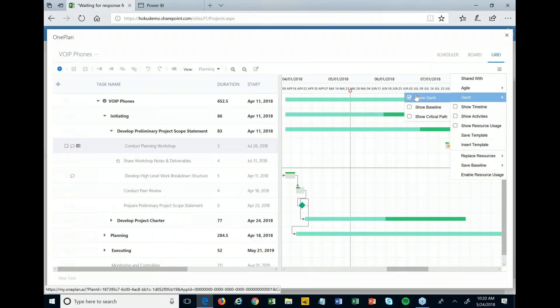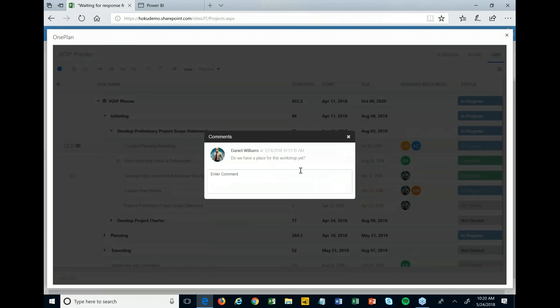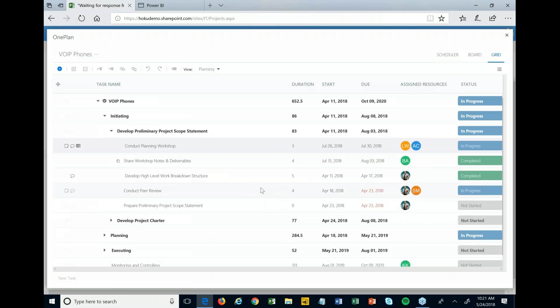There are also great social-type features within here. On any task, there's a comment button — you can see Daniel Lam said 'do we have a place for this workshop yet?' This interacts with email. If someone comments on something you are assigned to or created, you will get an email notifying you that there's a new comment. You can click a link and go back and reply to those comments, or do it right through the system. You can have communication streams — a comment stream around this work — all related back to that specific task instead of separate emails or other separate streams of communication, keeping the history tied back to the particular tasks.